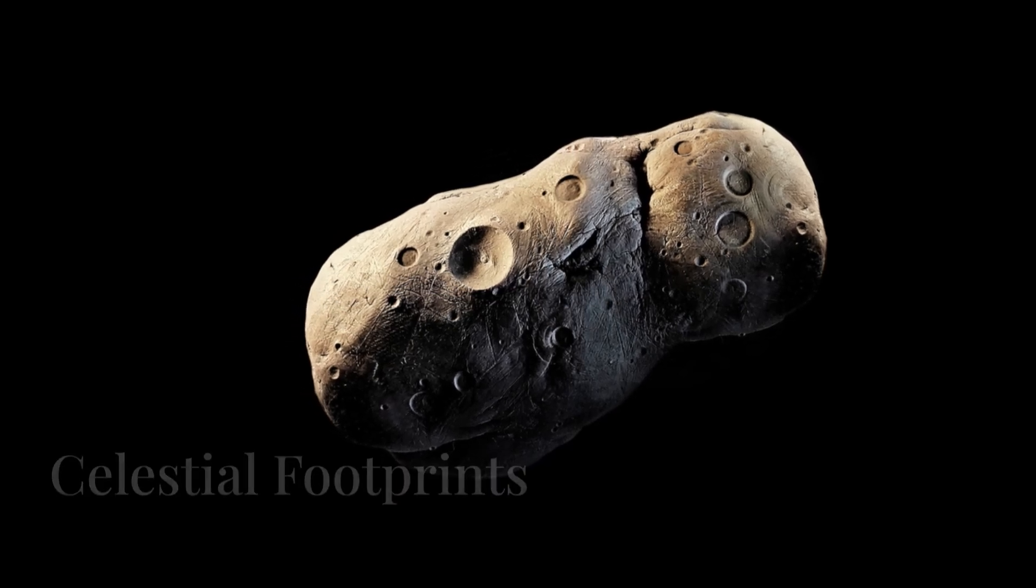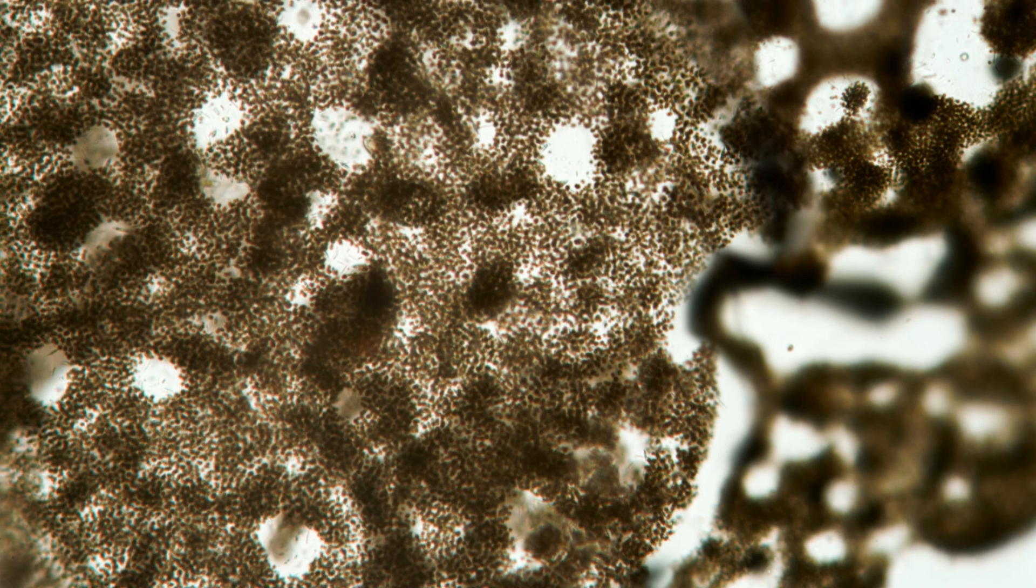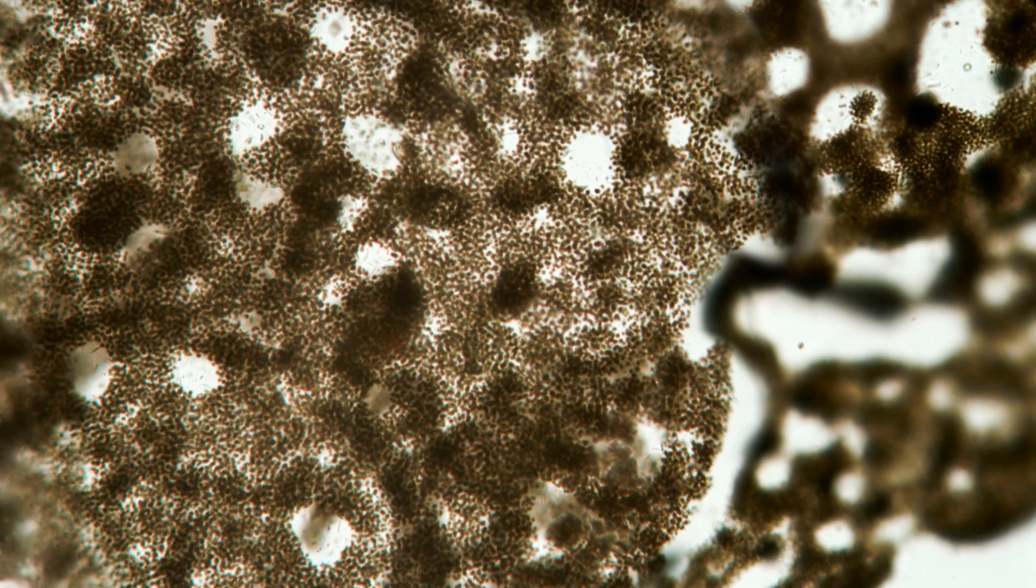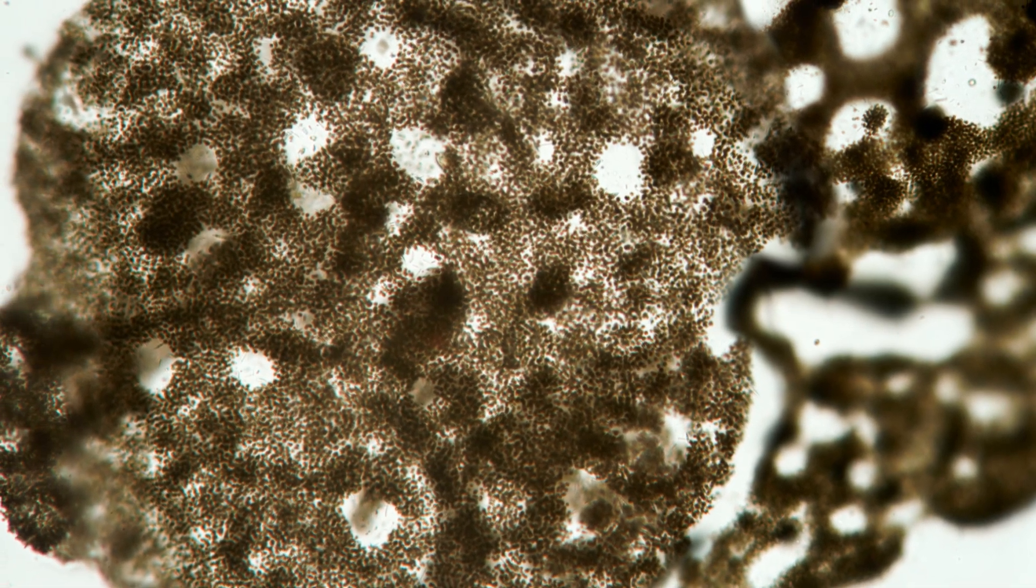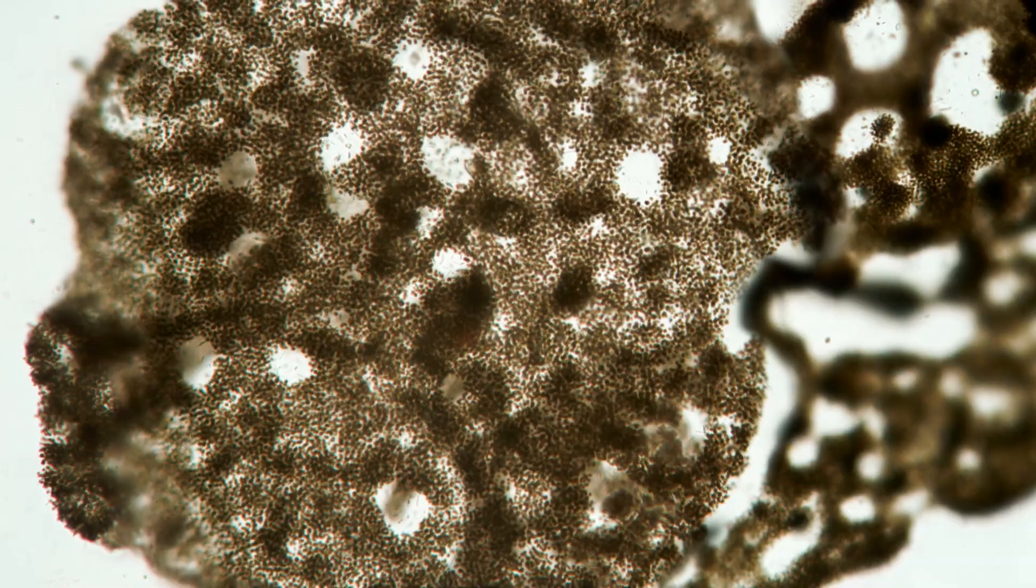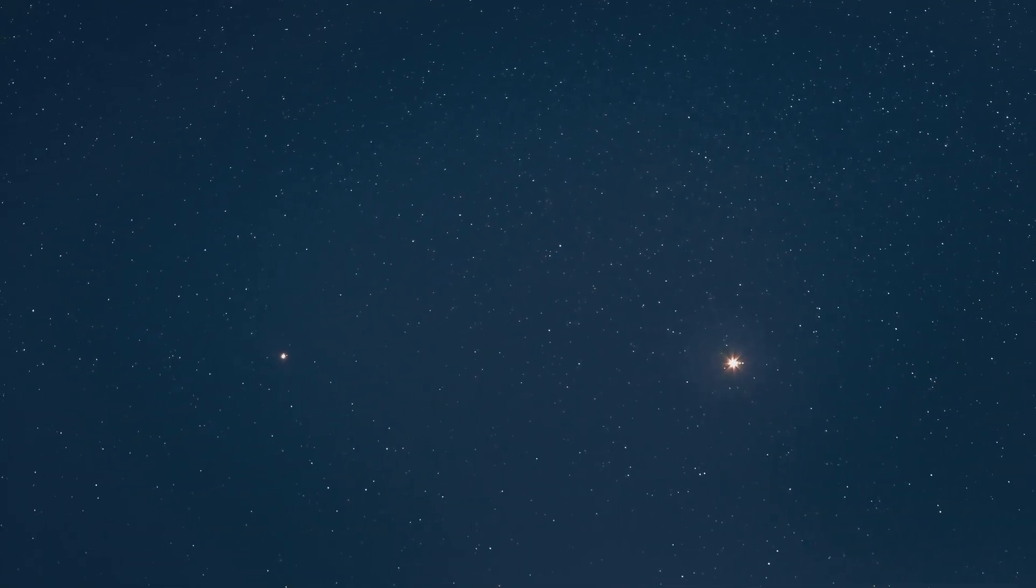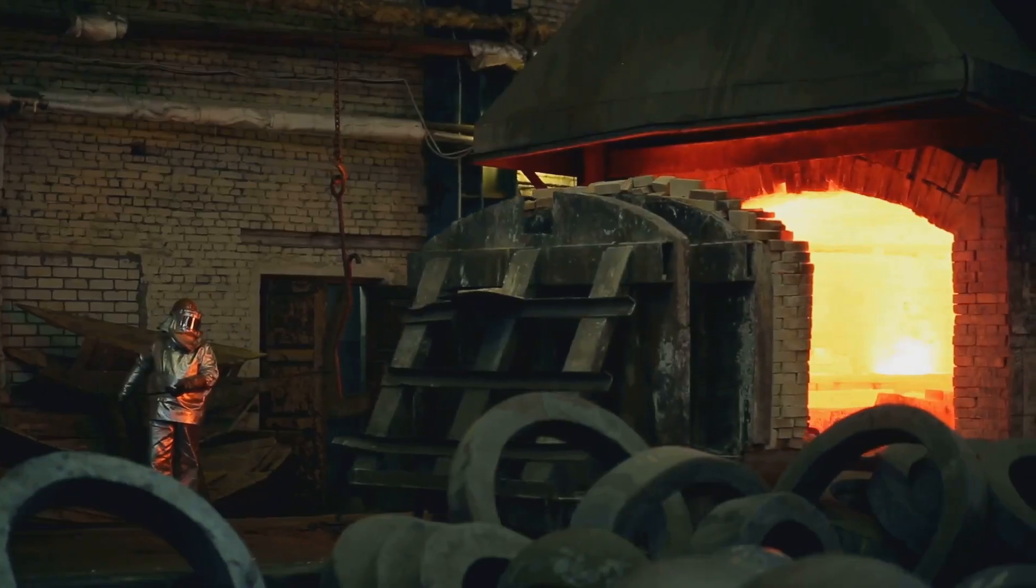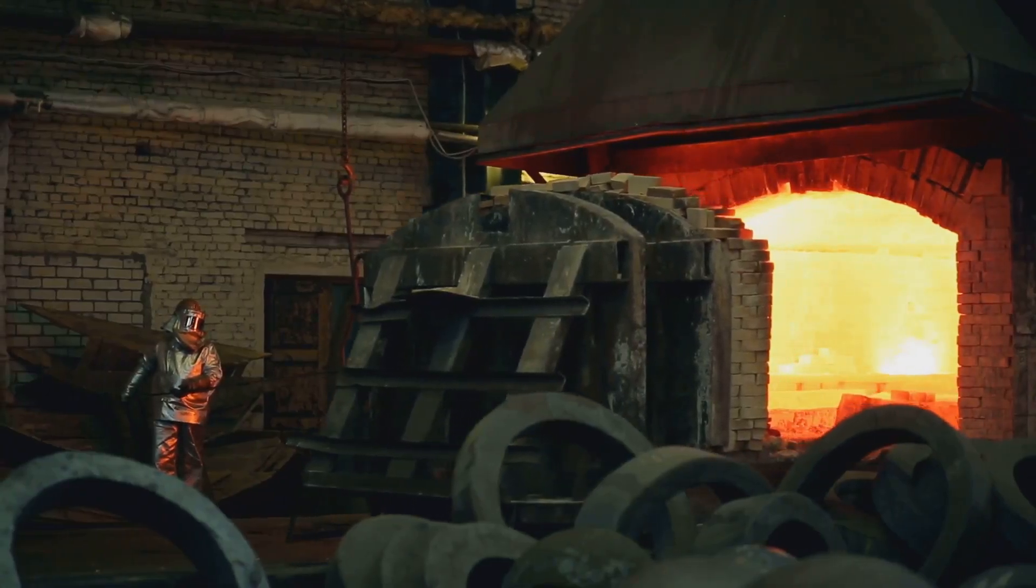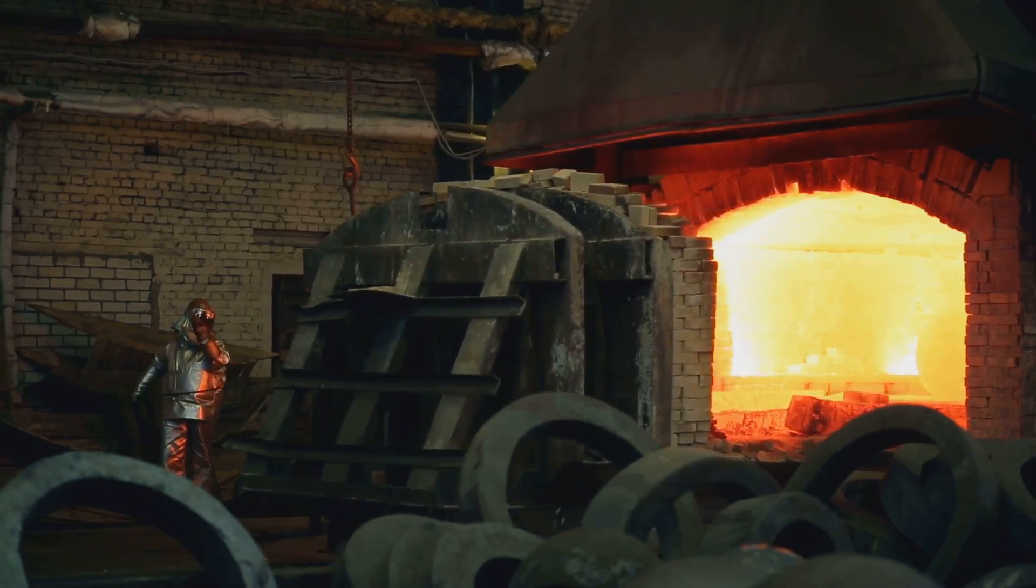The study of meteorite metals is a fascinating field of research that connects us to the cosmos. These celestial messengers carry within them a record of events that occurred billions of years ago. They provide valuable insights into the formation and evolution of our solar system. The unique properties of meteorite metals make them valuable for both scientific and industrial purposes.